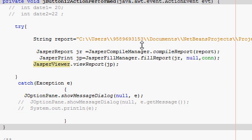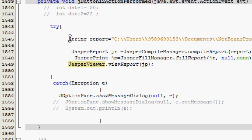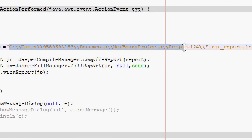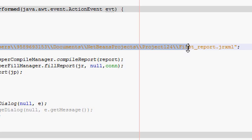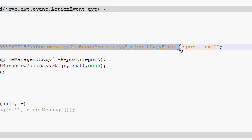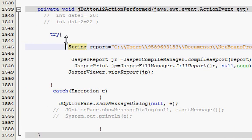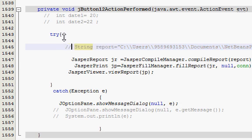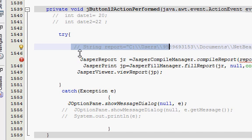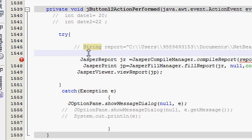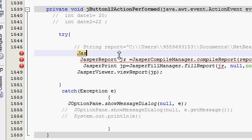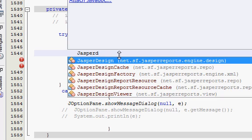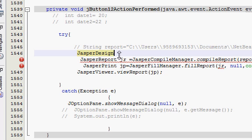So let's get started. First of all, what you need to do is the first line in which you have defined your path of your JRXML file for iReport, just give a double slash before that because we don't need this line anymore. Instead of this line, I will add one more line.